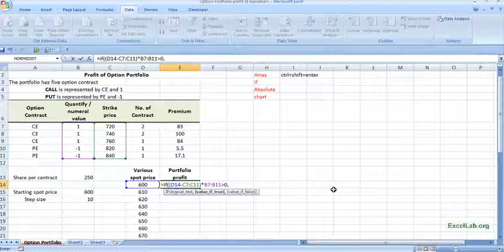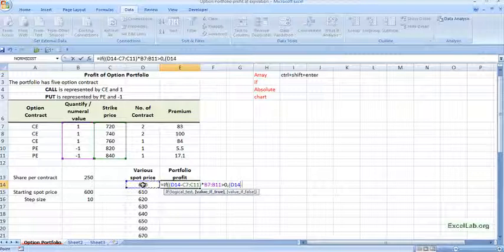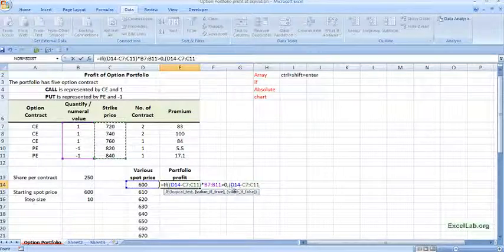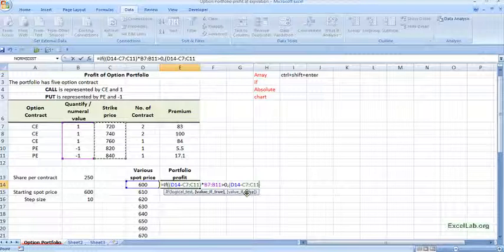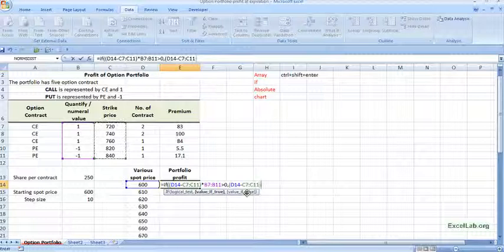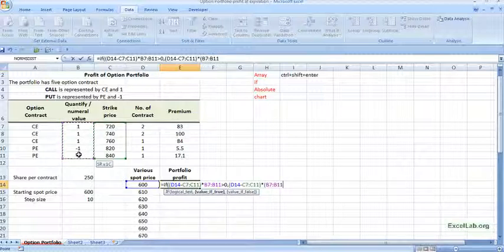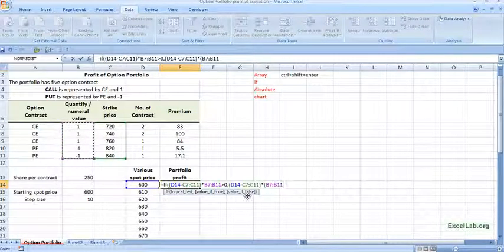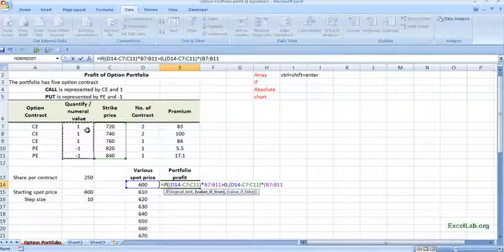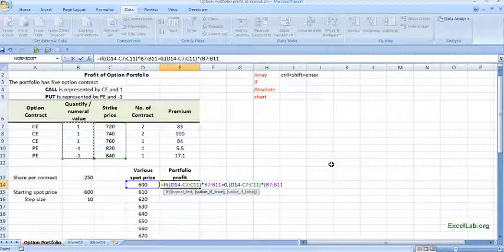So here I will put the true condition. So starting with again parent here and same I will do. This is I am writing the intrinsic value or you can say the payoff at expiration. And then I will multiply with again the call or put. I am linking this value with the call or put. Thing should be automated.